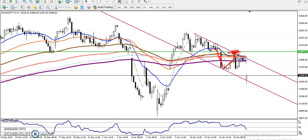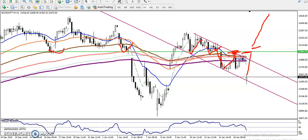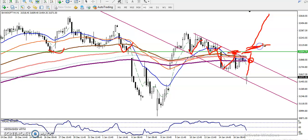This is the most important and strong resistance because we have seen multiple rejections from this area. That is why this is a strong resistance. If you want to buy, first we have to close our position here.